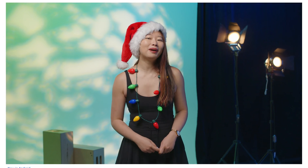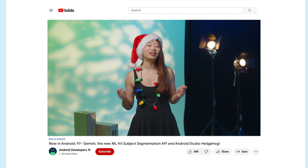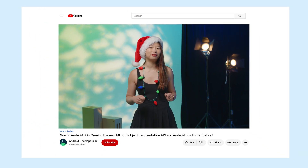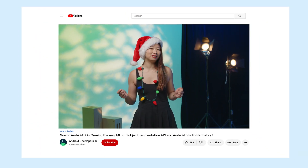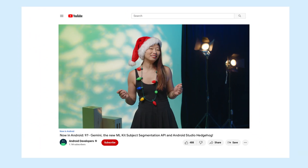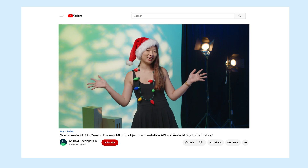That's it for this week with Gemini, AI Core, ML Kit, Android Studio, AVF, KSP2, Performance, and more. Check back next year for our next update from the Android Developer Universe, and happy holidays!